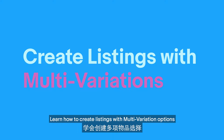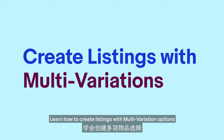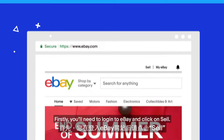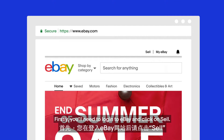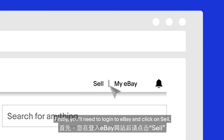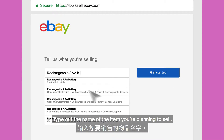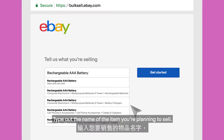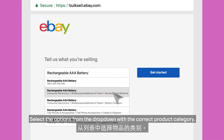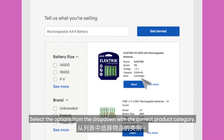Learn how to create listings with multi-variation options. Firstly, you'll need to log in to eBay and click on Sell. Type up the name of the item you're planning to sell. Select the options from the drop-down with the correct product category.